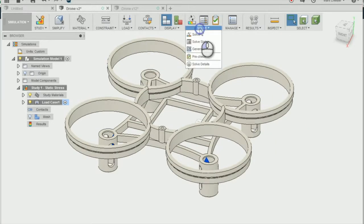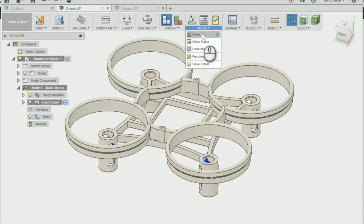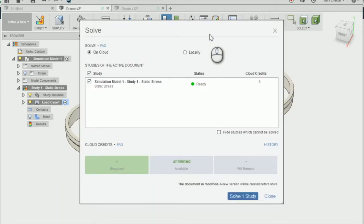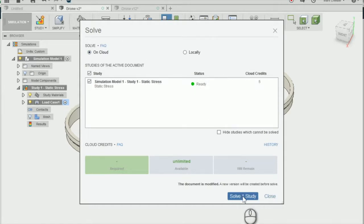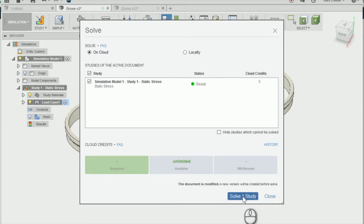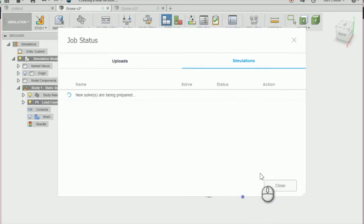Then we can go to solve, and we're going to send the static stress study to the cloud for it to solve. So we can solve one study now, and we just wait for the study to solve.